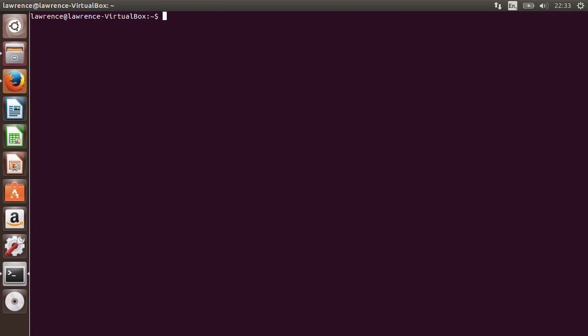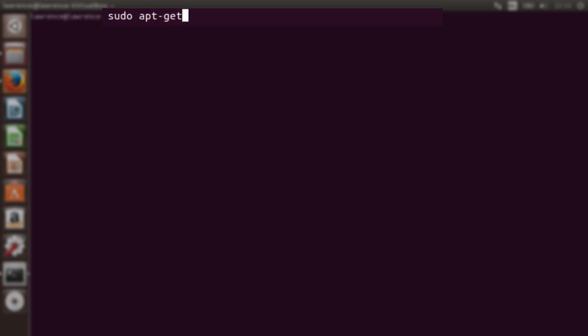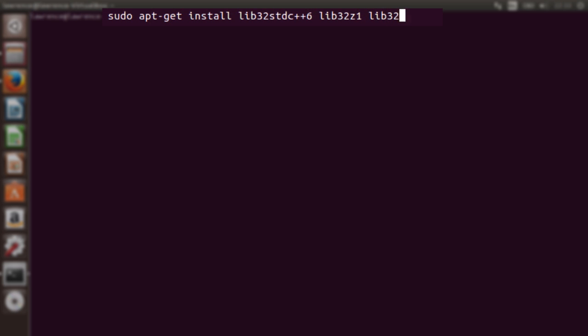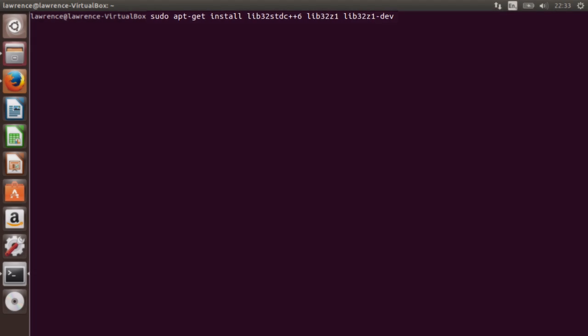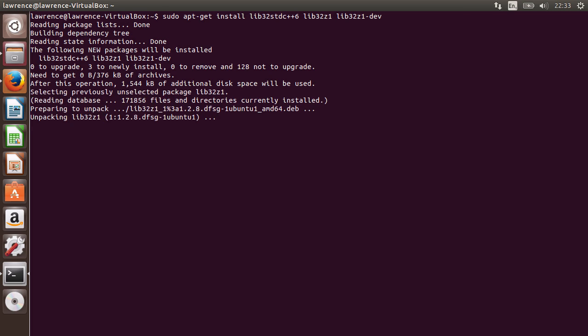This next command is only for 64-bit GNU installations. If you're not running a 64-bit installation, then you won't need to type the next command. If, however, you do have a 64-bit installation, like I do, please type the following command: sudo apt-get install lib32-stdc++6, then lib32-z1, then lib32-z1-dev.